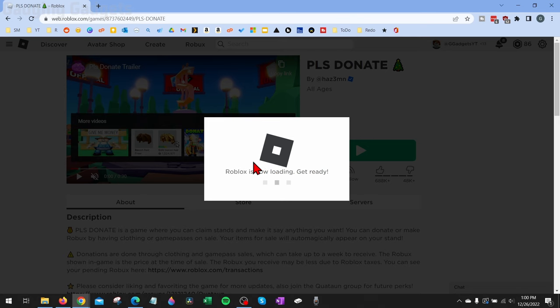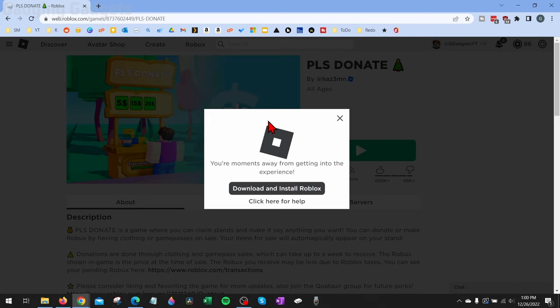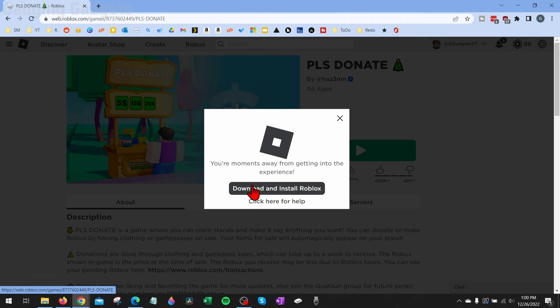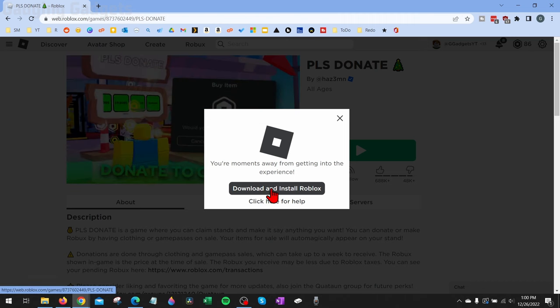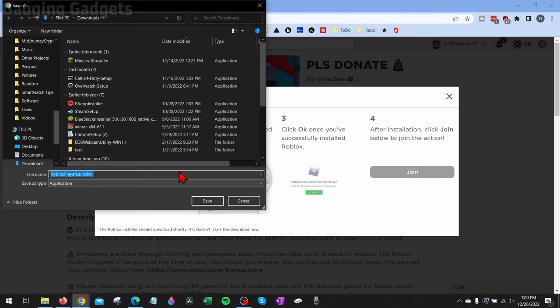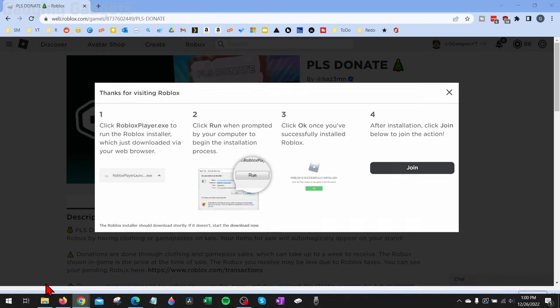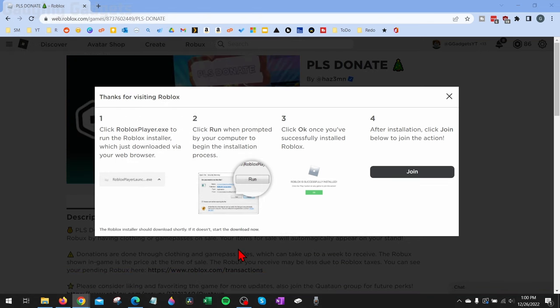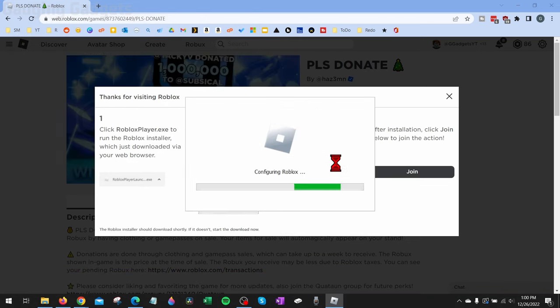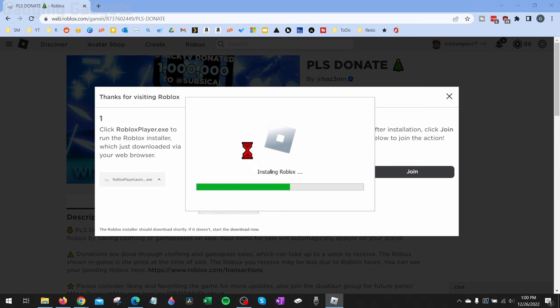You'll see this little icon right here for getting ready. If you don't already have Roblox installed on your computer, you'll have to go through the process of downloading and installing Roblox like this, saving the Roblox launcher to your computer, and then opening up the Roblox launcher. And you'll see this screen right here where it is installing Roblox through the browser.